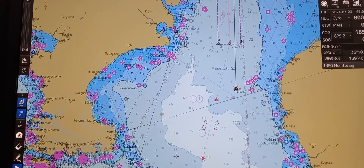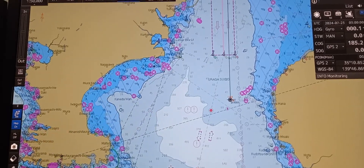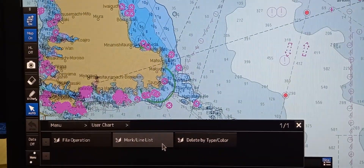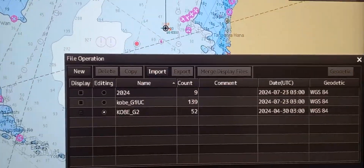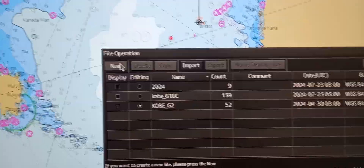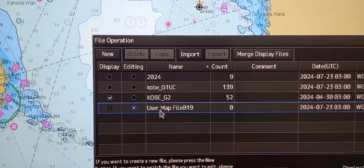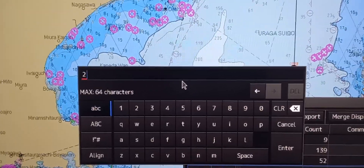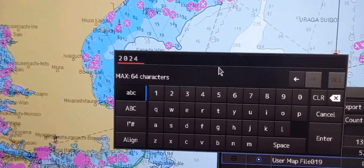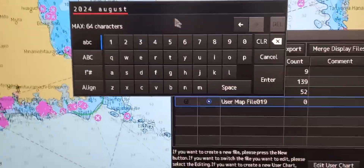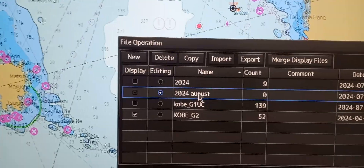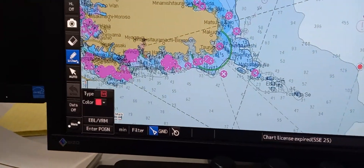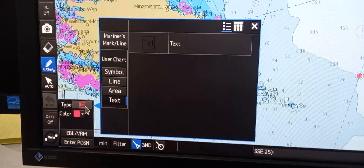Next is to show how to view, add, edit, or delete Mariner's information. To do that, go to the menu, press menu, then go to user chart, then file operation. In file operation, there are some files already made. Press 'new' — the new file is named as 'user map', so we need to change this. For example, make it '2024 August'. Click that, then 'edit user chart'.